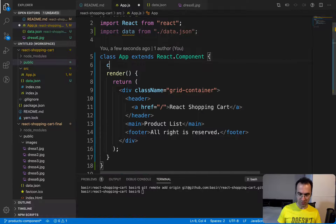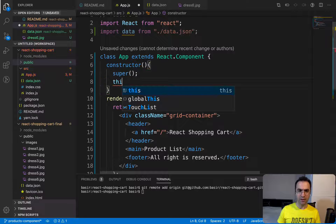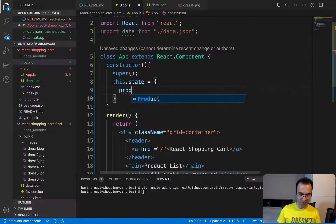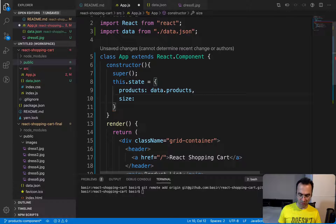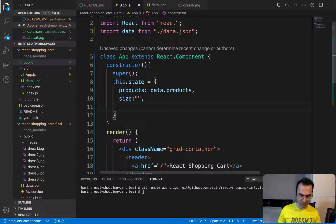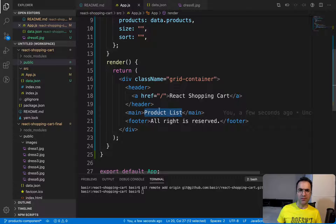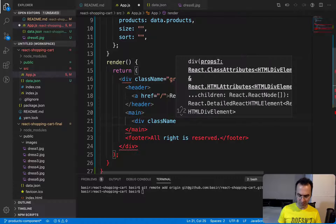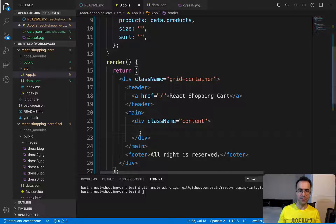Define a constructor for this class, call super inside it, then set this.state with default values. The first is products, which comes from data.products. The second is size — the size the user selects — which is empty by default. The last one is sort, also empty. Then we'll implement the product list layout by adding a div with className 'content'.